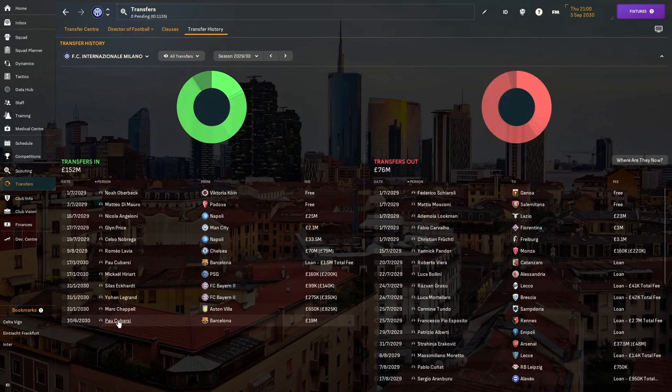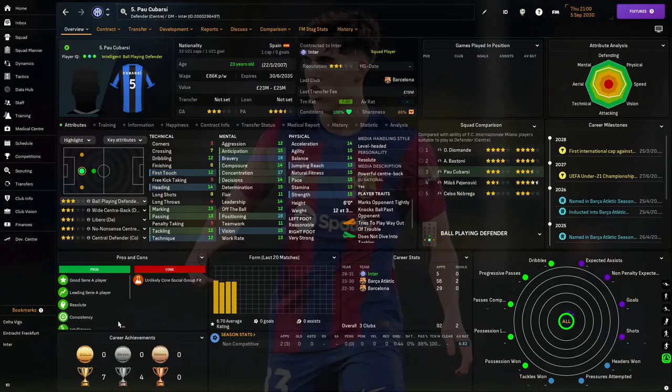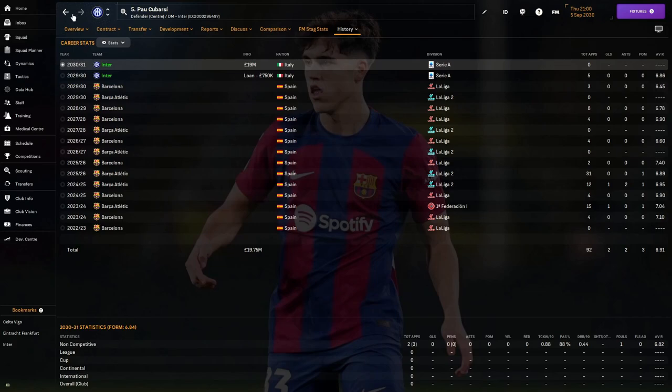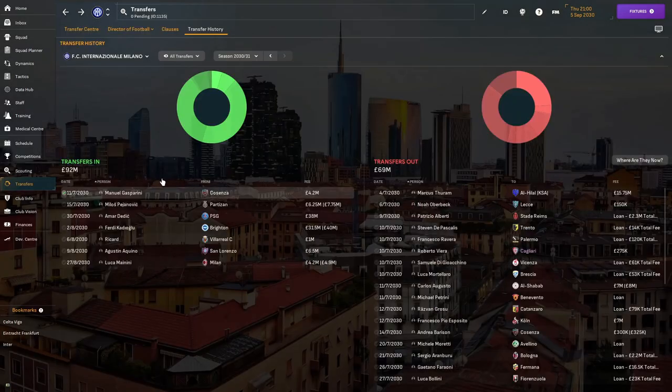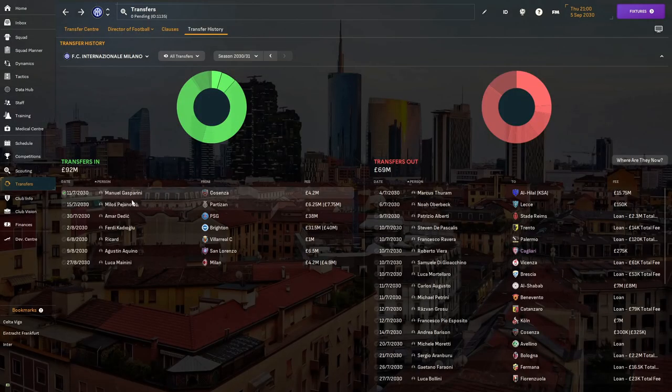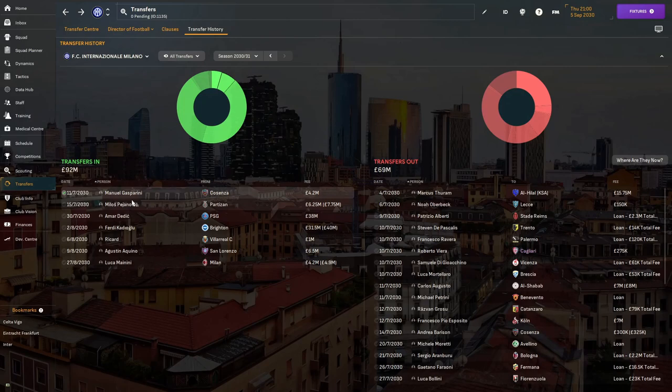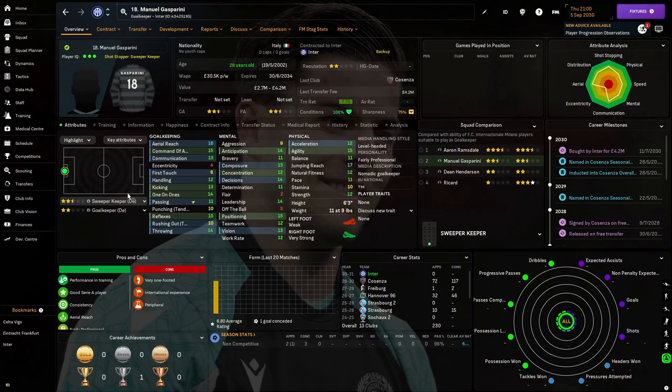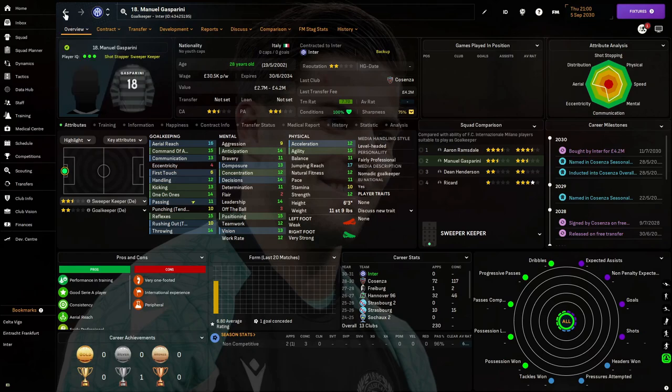This was because of some of them being over the course of a few seasons. First off before the season even began, Paul Cabarasi who was with us last season on loan from Boston, has joined us permanently for 19 million pounds. Then we signed Manuel Gasparini as our backup goalkeeper.